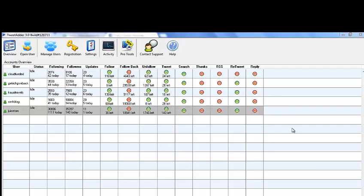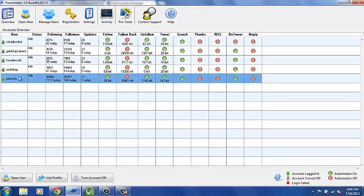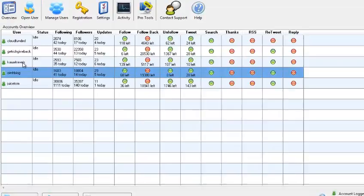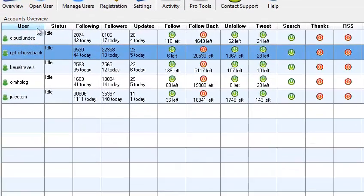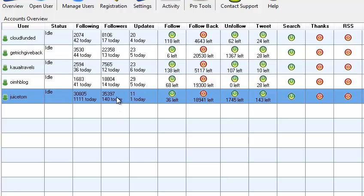Hey there, it's Tom Corson-Oles from OnlineInternetMarketingHelp.com and today I want to talk to you a little bit about TweetAdder. So here I'm logged in to my TweetAdder account. I've got a license for five different Twitter accounts here, and you can see followers — this account has 8,000, 22,000, 7,000, 18,000, and 35,000 followers on these different accounts.